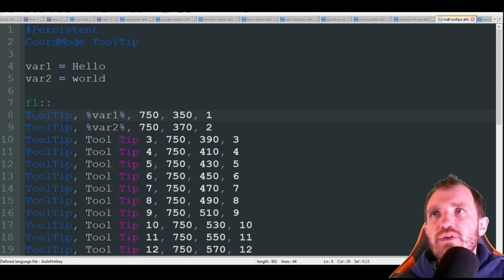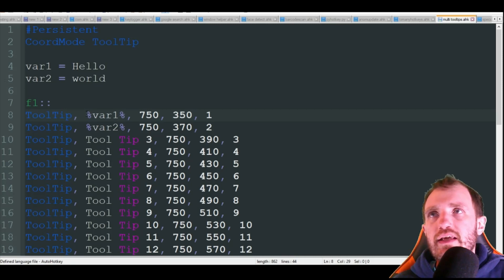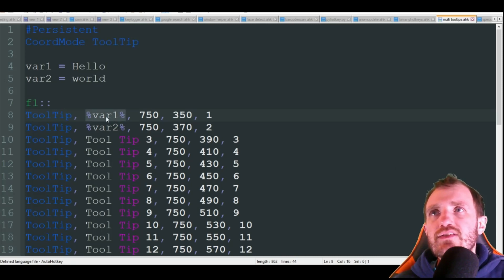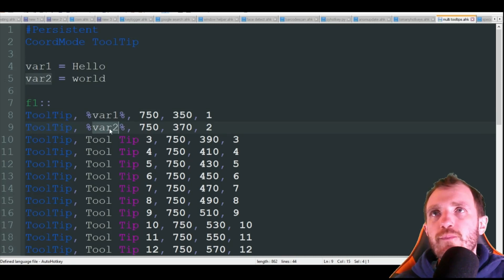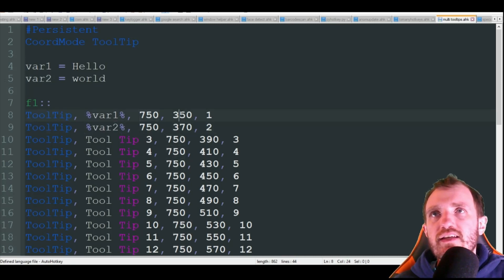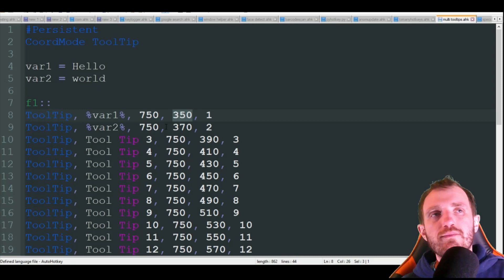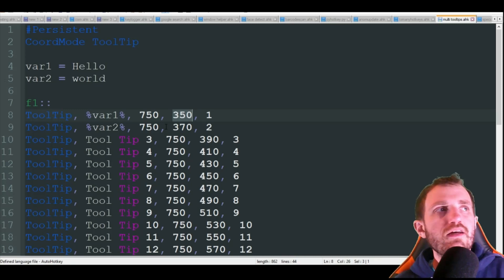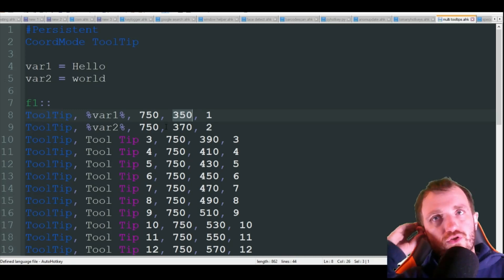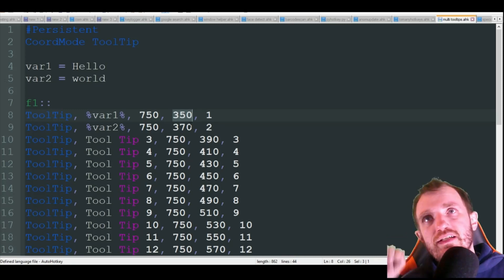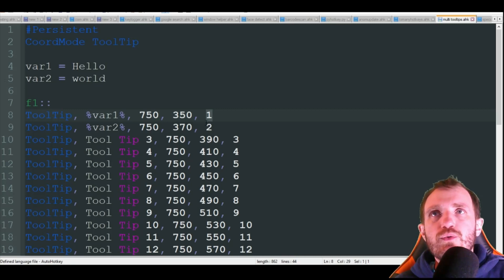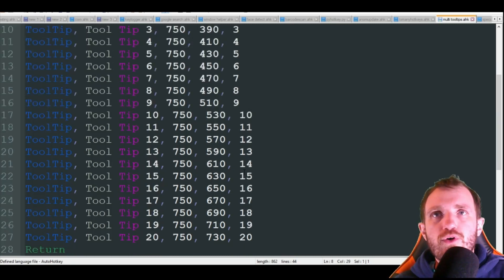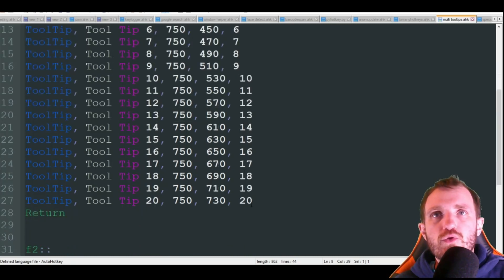So all you do is tooltip, comma, and inside percent signs we're going to put that variable one. Same down here, but we're using variable two. And then these are just your X and Y coordinates. Where do you want them to display on your screen? And then we're just going to name this number one. So as you see, we're doing one, two, three, four, all the way up to 20.